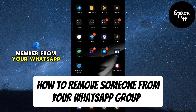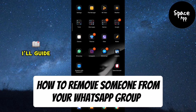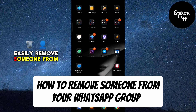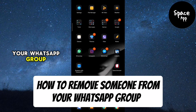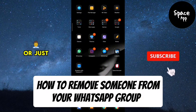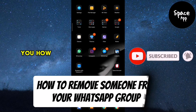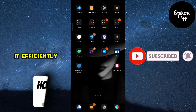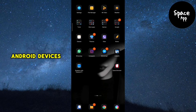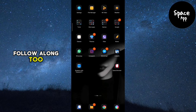Need to remove a member from your WhatsApp group? In this tutorial, I'll guide you through the simple steps to easily remove someone from your WhatsApp group. Whether you're a group admin handling unwanted members or just managing your group, this video will show you how to do it efficiently. The steps are the same for both iPhone and Android devices, so Android users can follow along too.